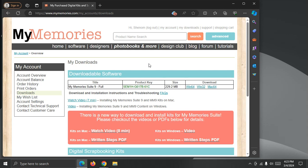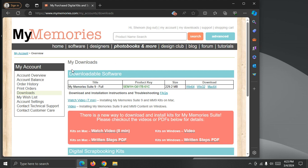I'm already signed into the MyMemories.com website, and I've clicked the My Downloads option, which brings me to here.